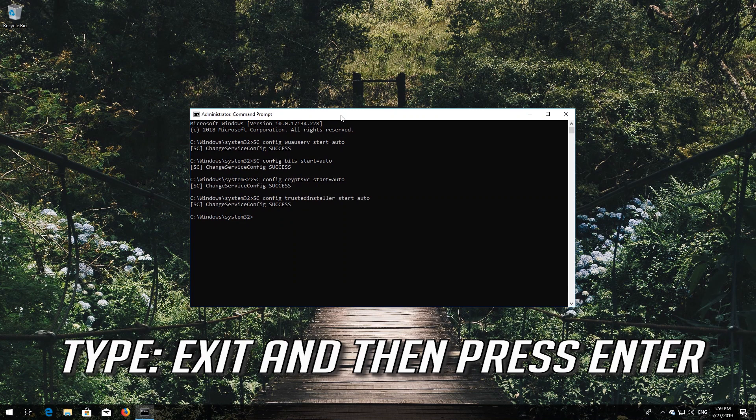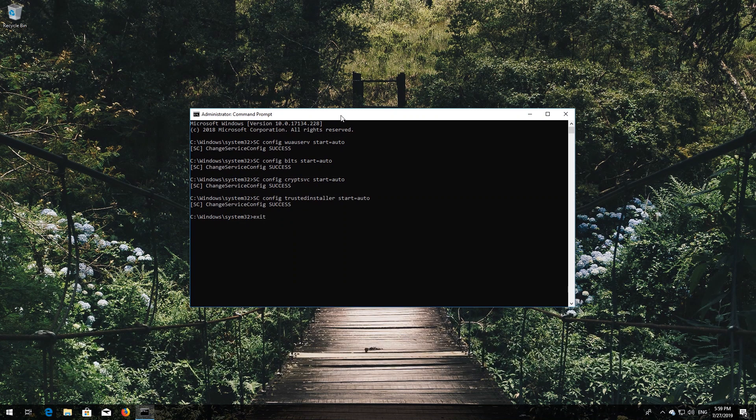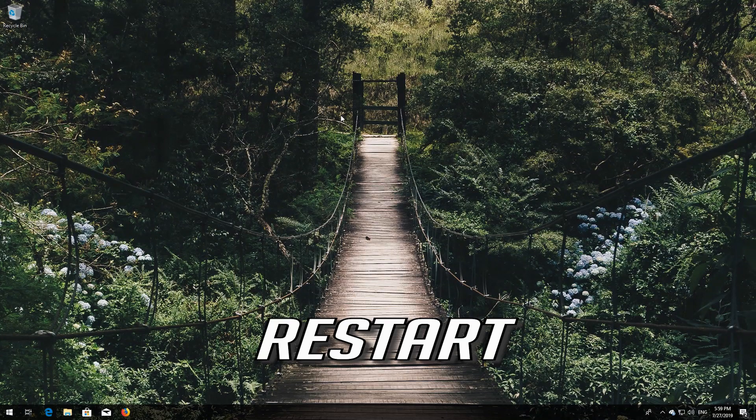Type exit and then press Enter. Now restart your computer — open Start to proceed.